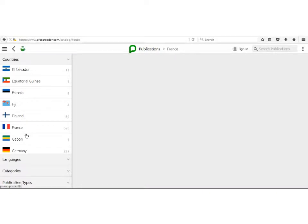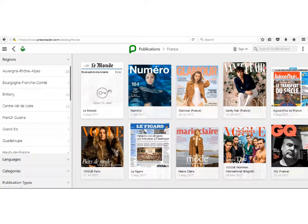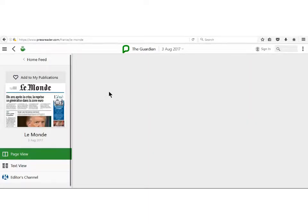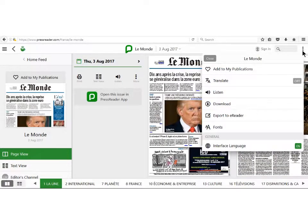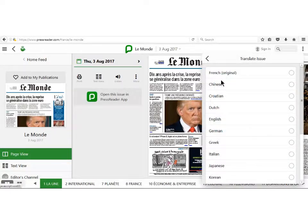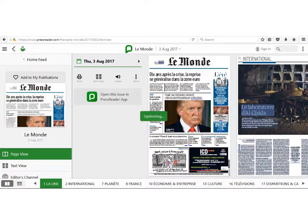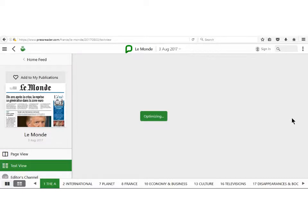Then choose the newspaper or magazine you want to read. If you wish to translate the publication, click on the three dots on the top right-hand corner of the screen and find the language you wish to read the publication in by clicking Translate. If no countries appear in the drop-down box under Translation, then no translation is available.